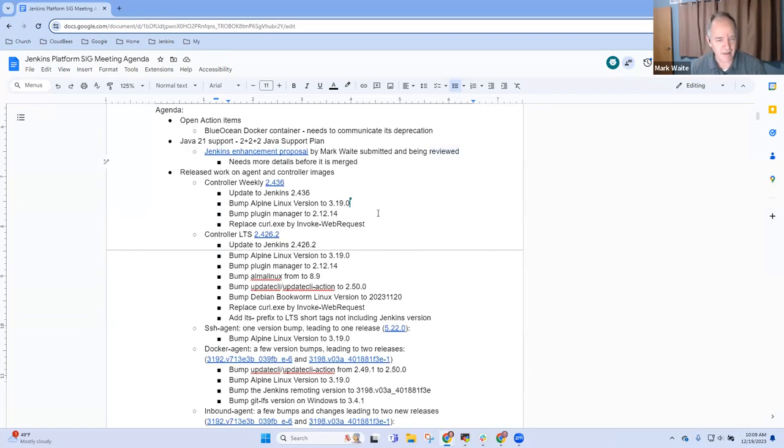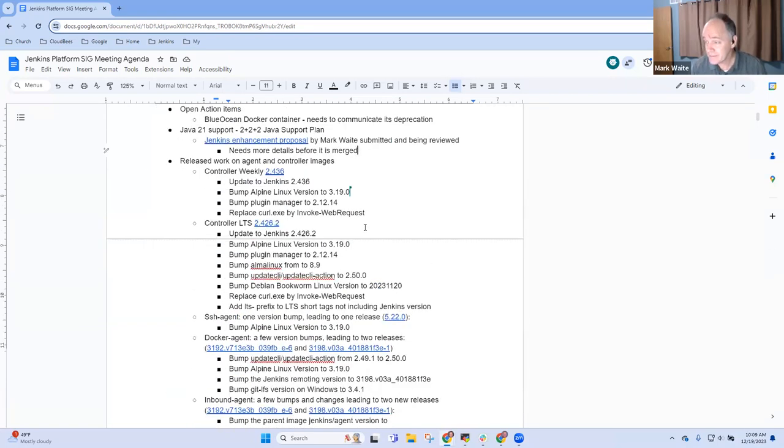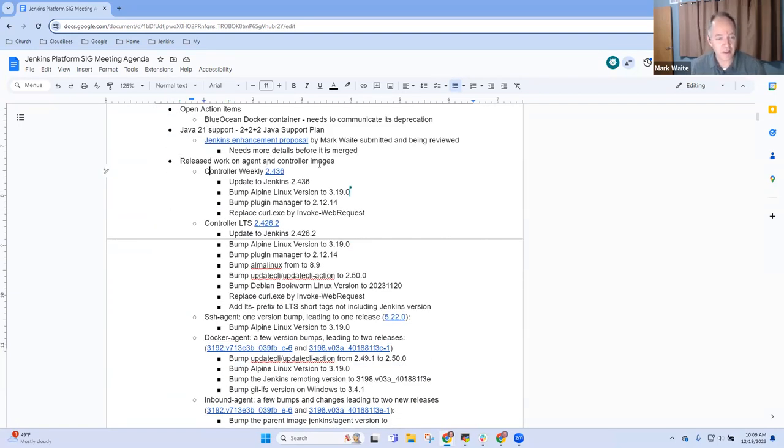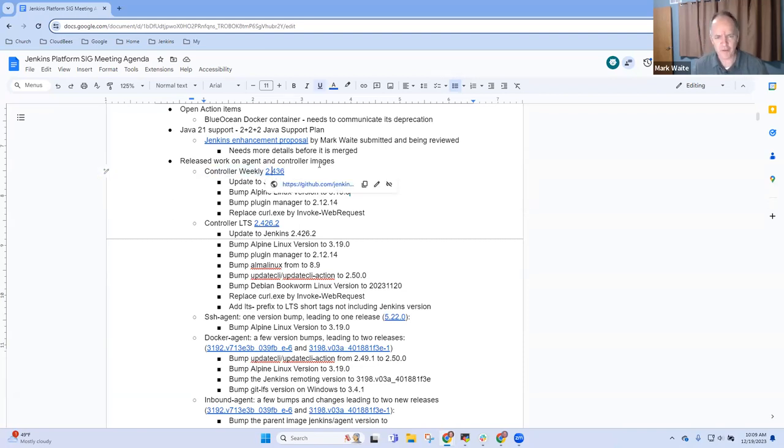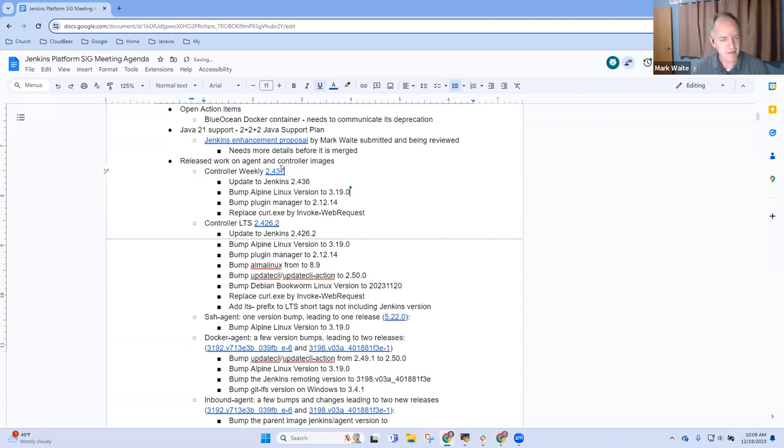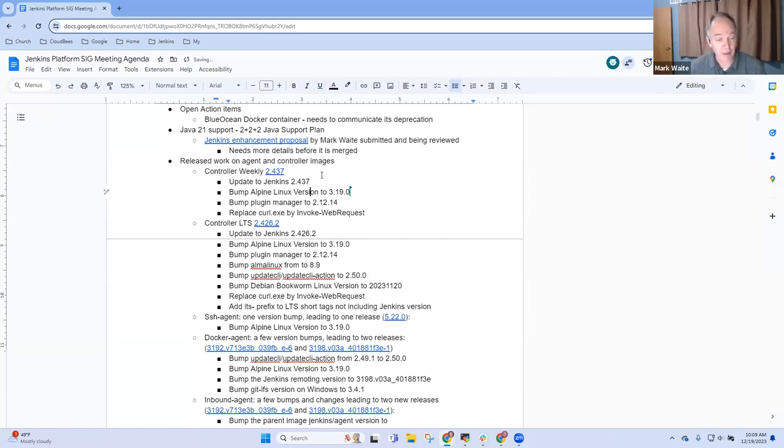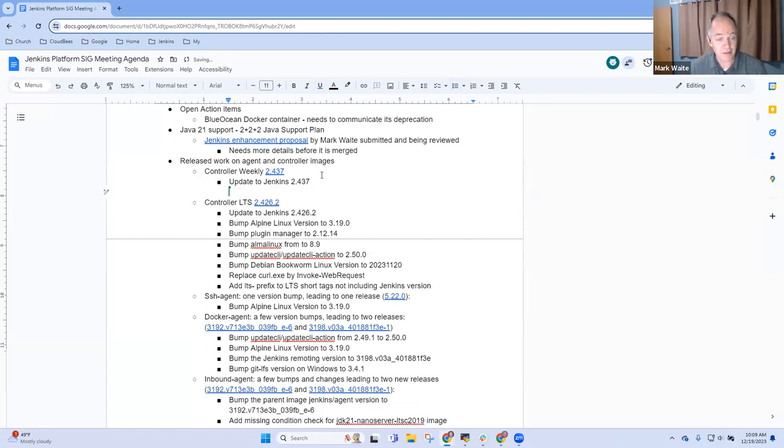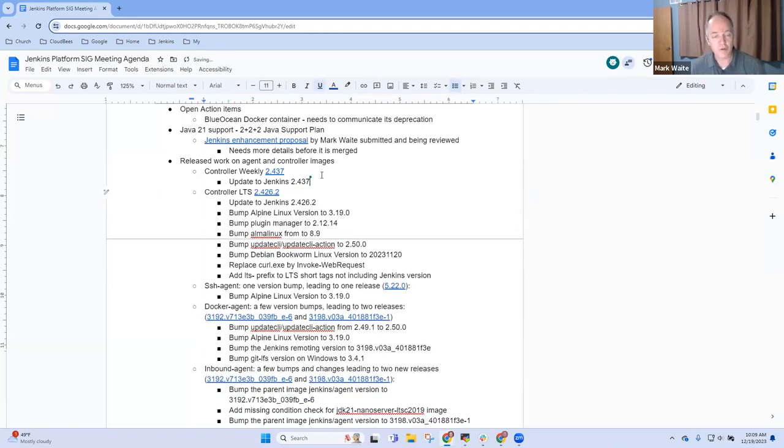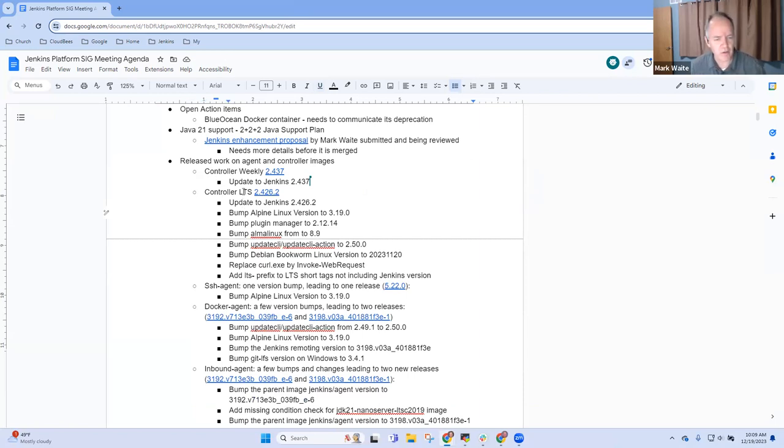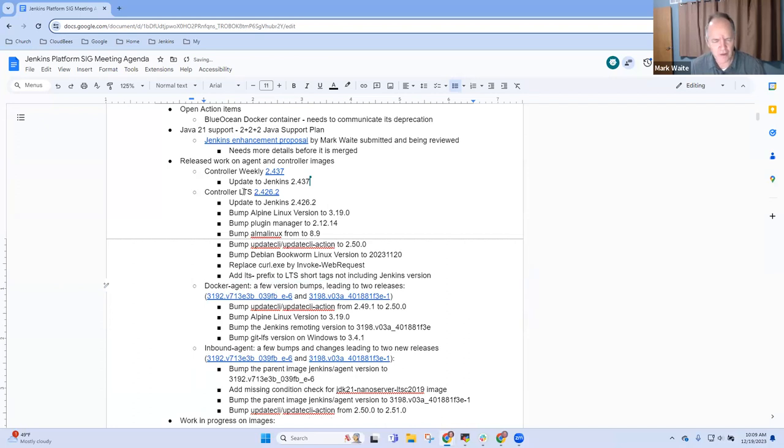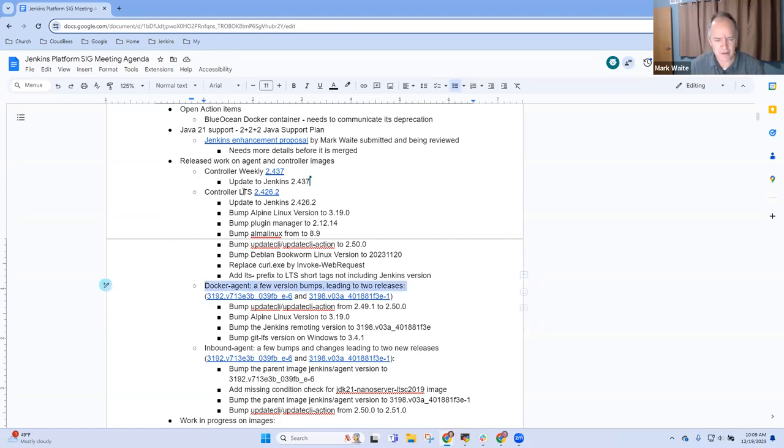Next, then. Agent and controller image improvements. So the controller has updated to now, we're at 2.437 as of today. And looking good. I've got it running on my environment. And no complaints or concerns. 2.426.2 released about a week ago. And again, all good and healthy. I'm not aware of any other changes. Any other changes that other people want to highlight as key changes in any of our images?